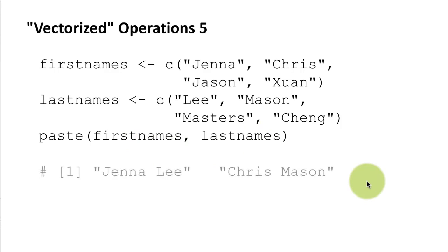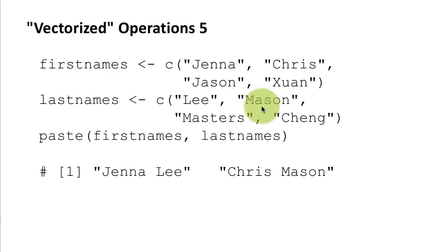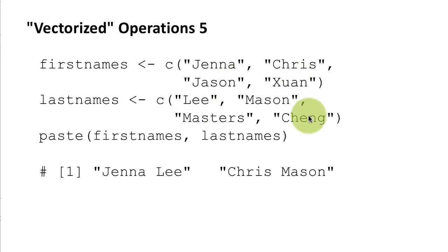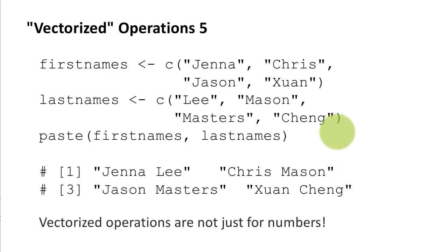So for example it's going to print out Jenna Lee. Jenna is the first element here, Lee is the second element here. So it's going to paste those two together and then it's going to paste Chris Mason and then it's going to paste Jason Masters and Swan Cheng. Okay so that's exactly what we expect. So vectorized operations apply not just to numbers but also to character strings.